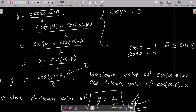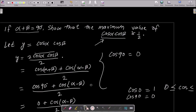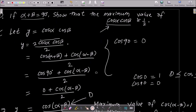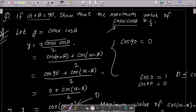Putting 1 as the maximum gives 1/2 as the maximum value of cos α · cos β, which is 1/2. This is the way we can prove this question. I hope this video is helpful for you.